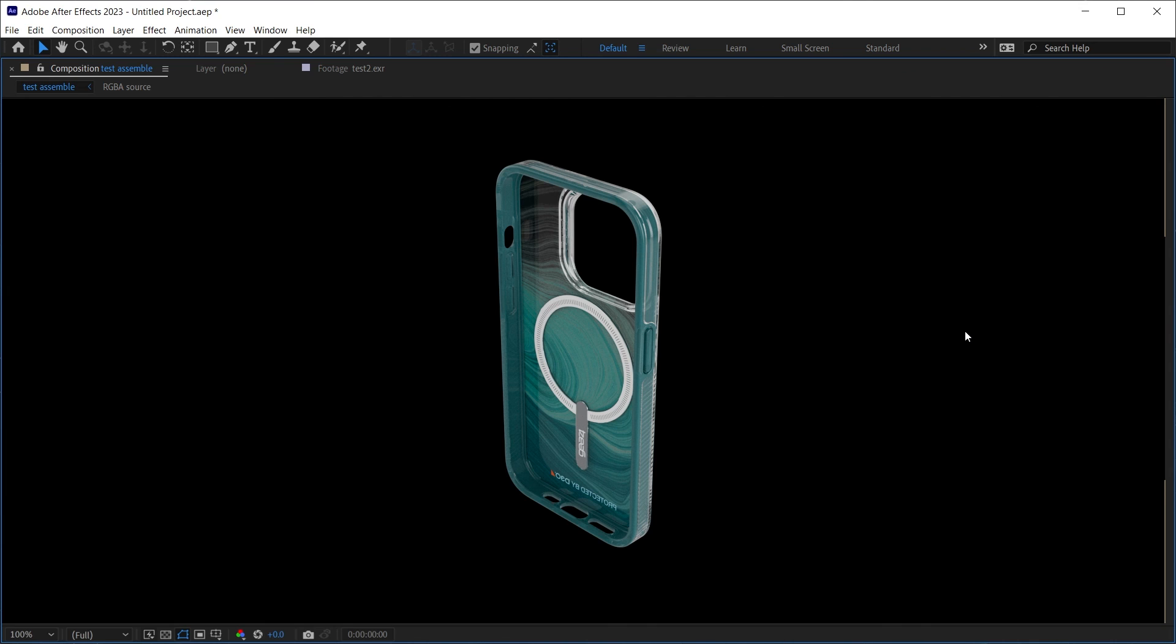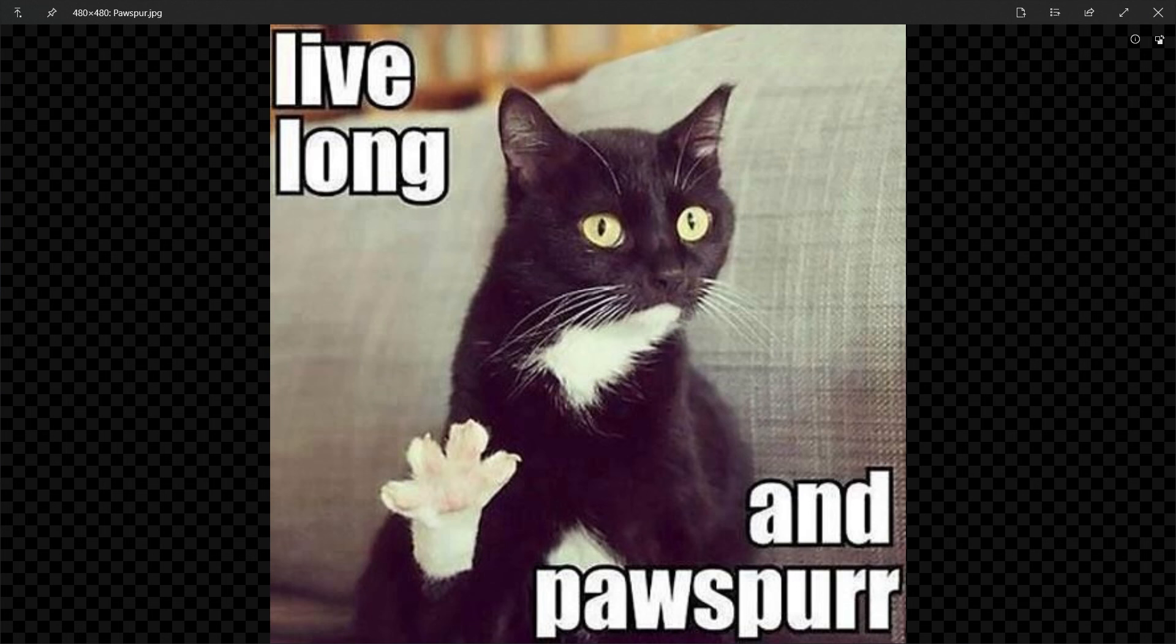And the applications of applying the config file later after renders can apply in other compositing packages as well. So friends, thank you very much for watching. Please stay safe and healthy wherever you are. Live long and prosper.